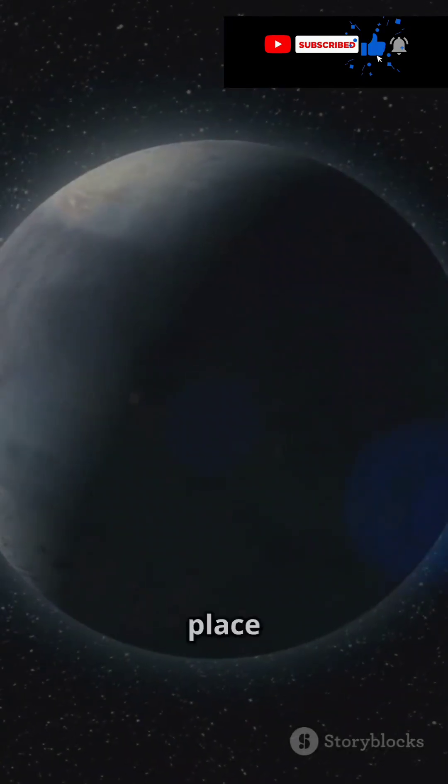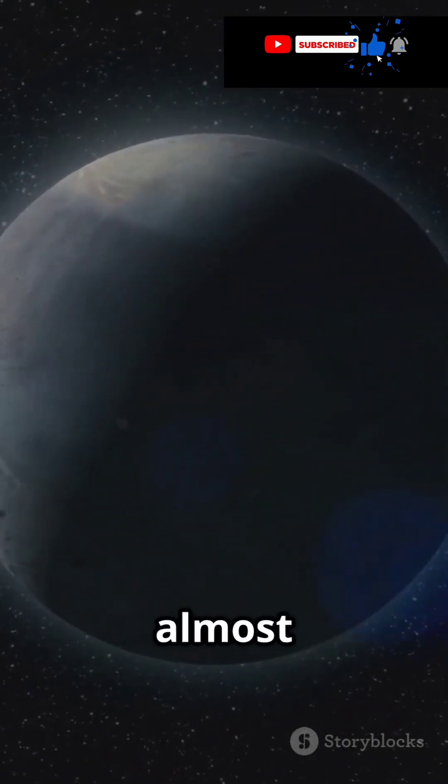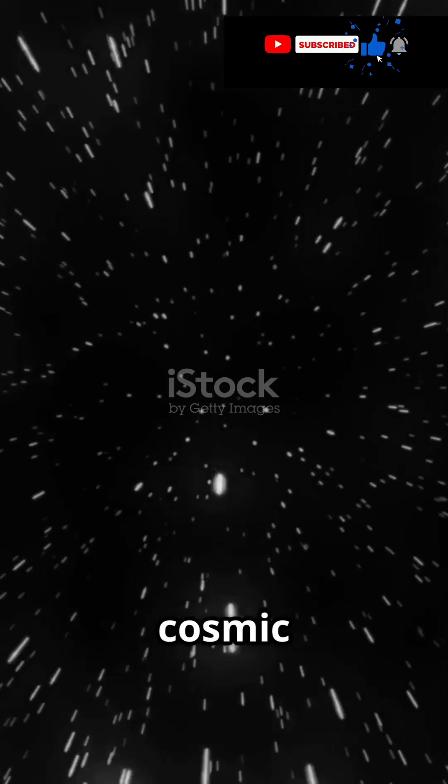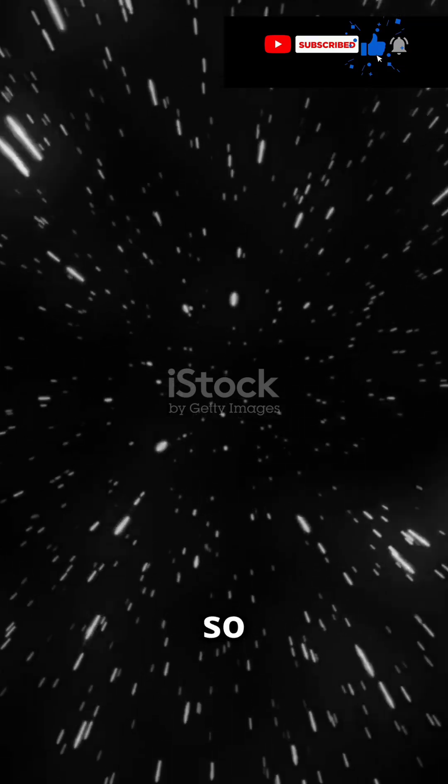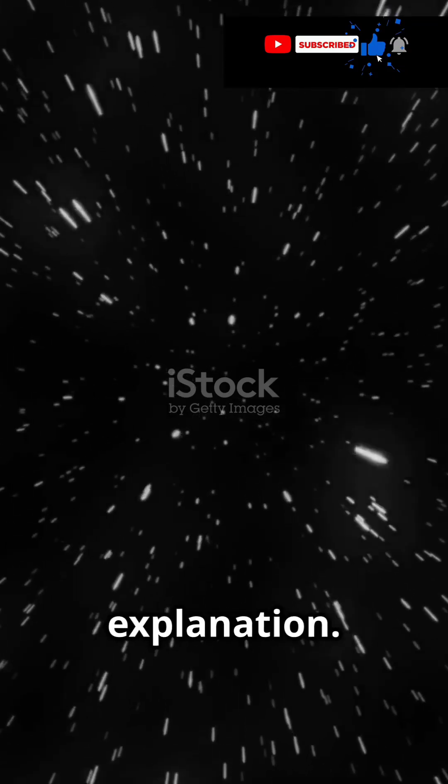What if I told you there's a place in the universe where almost nothing exists? A cosmic void so immense it defies explanation.